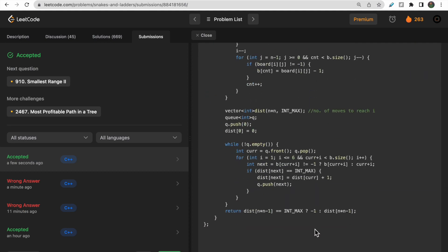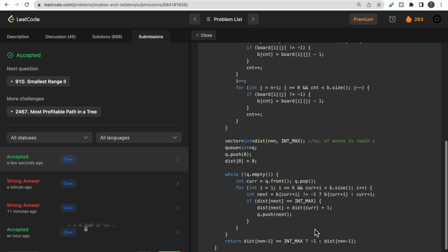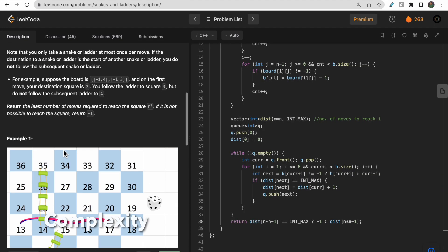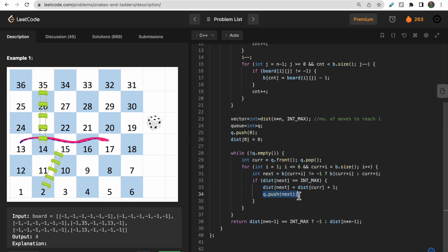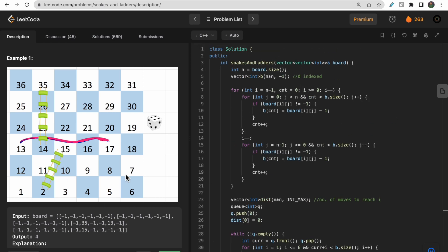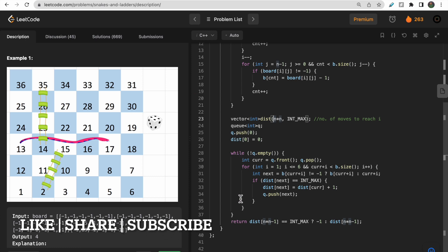The code is now accepted. Regarding time complexity: since we traverse all n squared cells and only add a cell to the queue if its distance is still INT_MAX (i.e., not yet visited), the overall time complexity is O(n squared), where n is the number of rows or columns. The space complexity is also O(n squared) because we use the distance array of size n squared. That's all for this video — make sure to like and subscribe. Thank you!